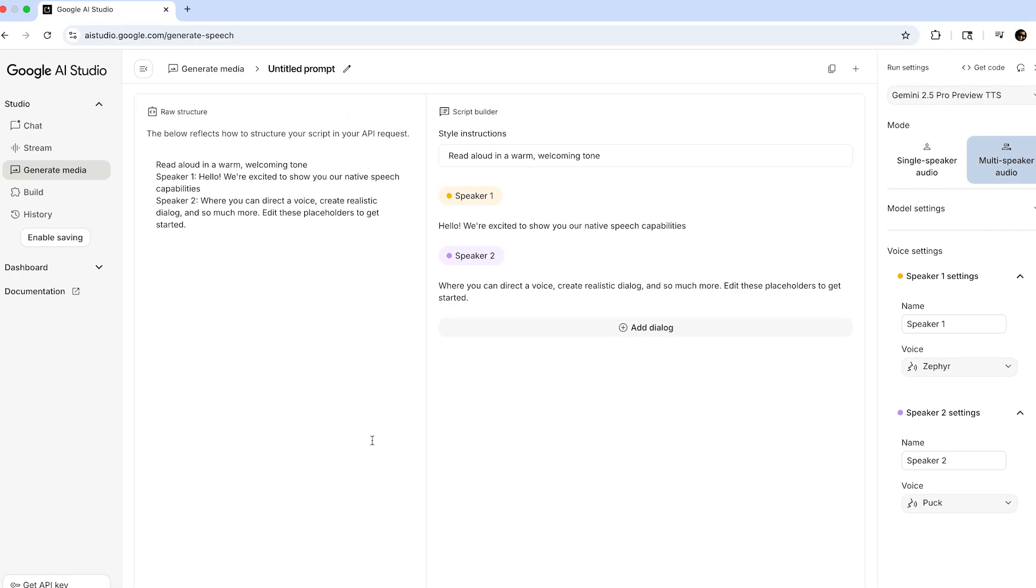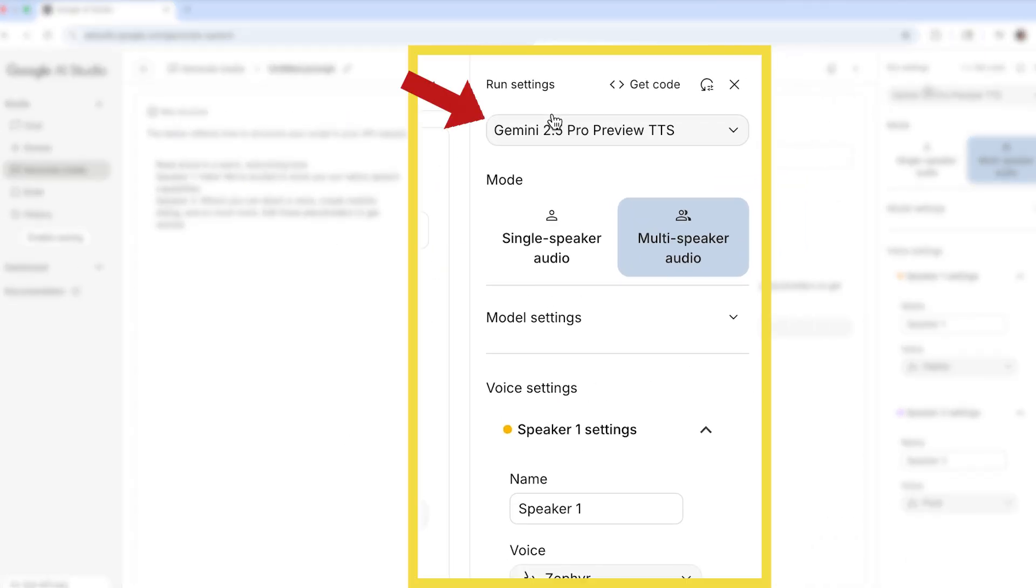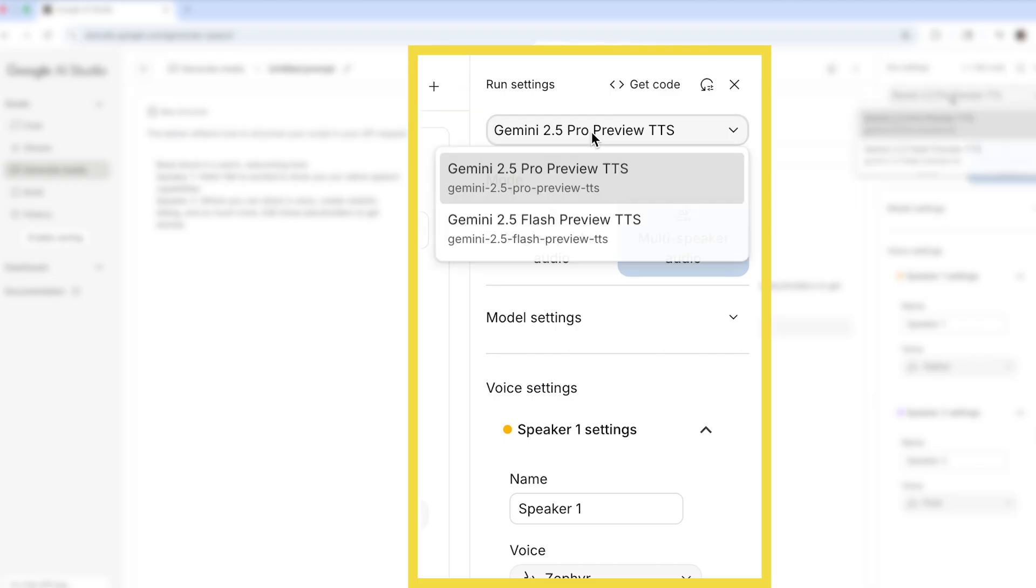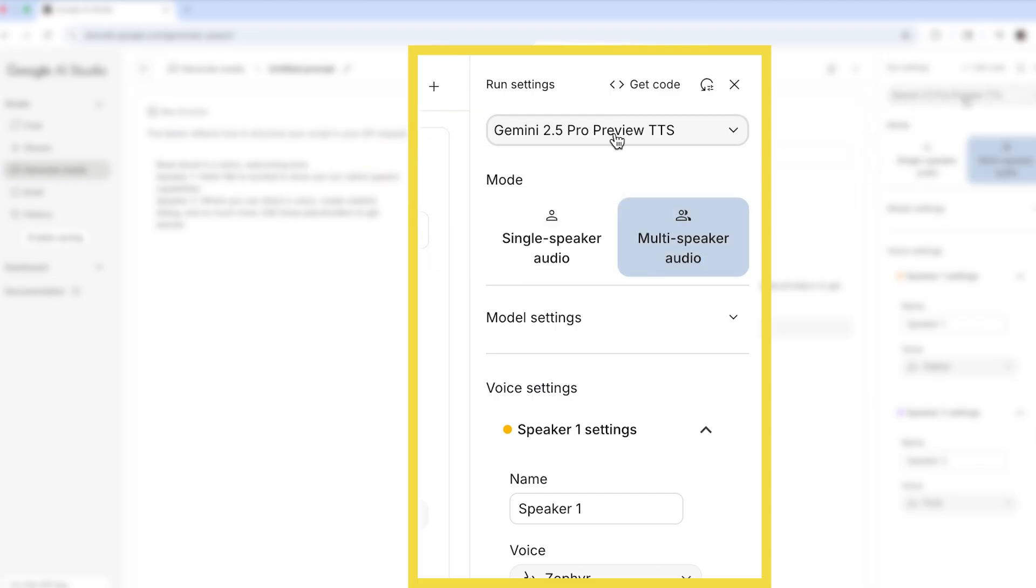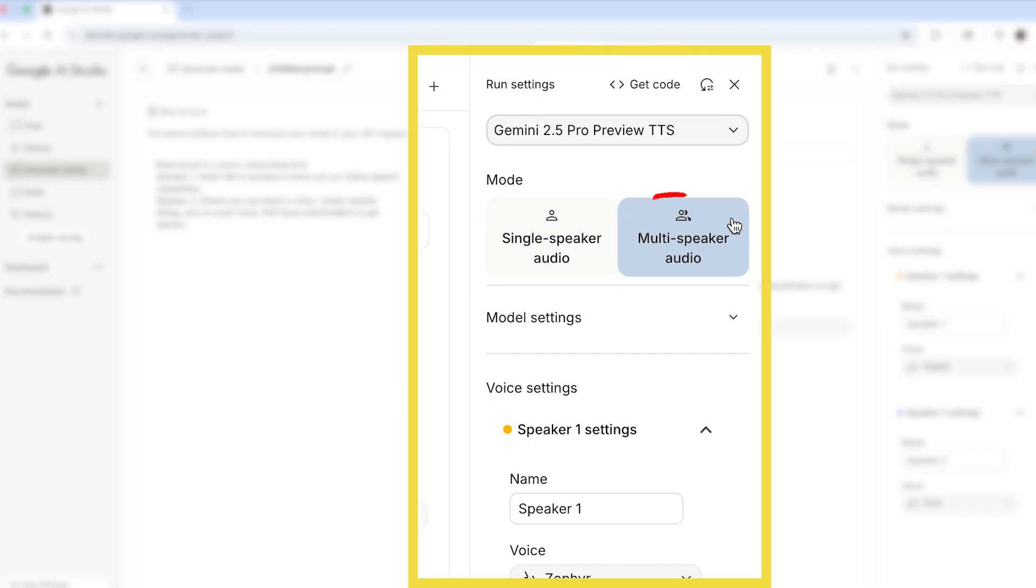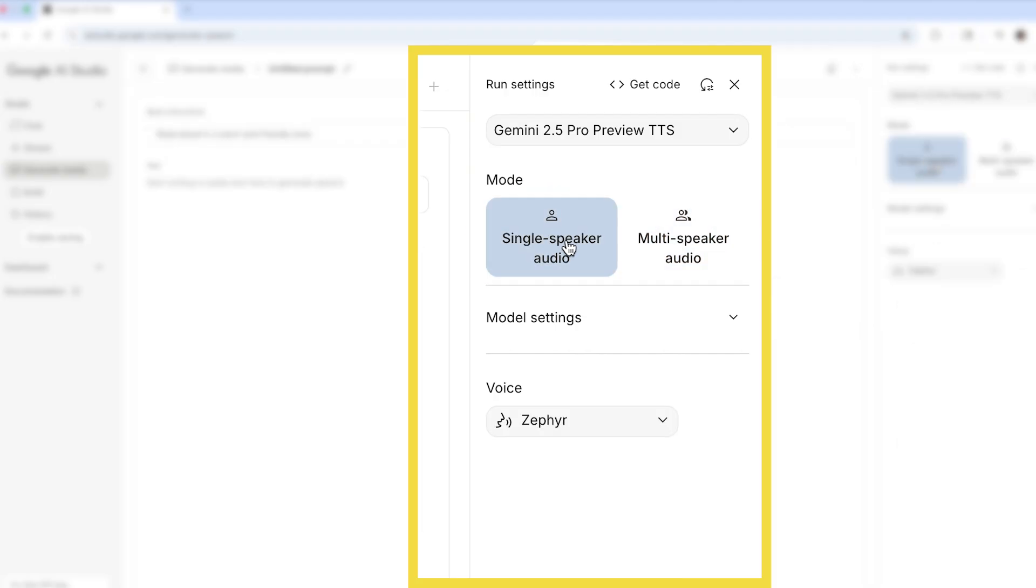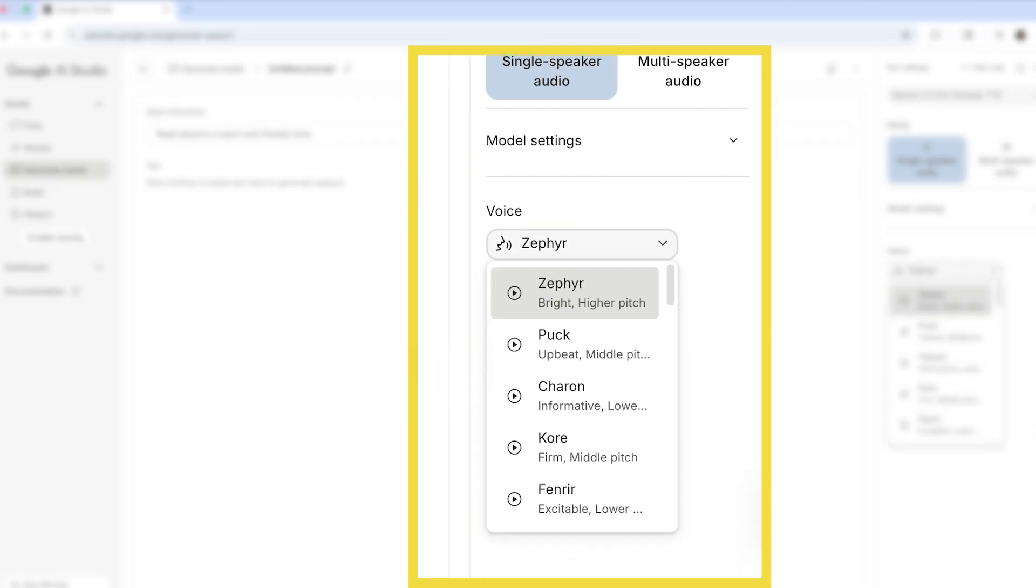To create voiceovers, make sure you select Gemini 2.5 Pro. Then you can choose either single speaker audio or multi-speaker audio. I'll select single speaker audio. After that, you can test the different voices.